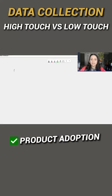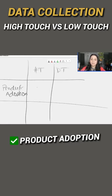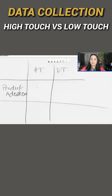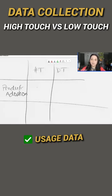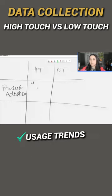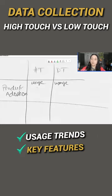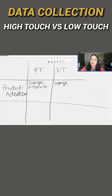One, obviously product adoption. High-touch, we might still collect usage data from the system itself. So usage trends, key features, all of that.